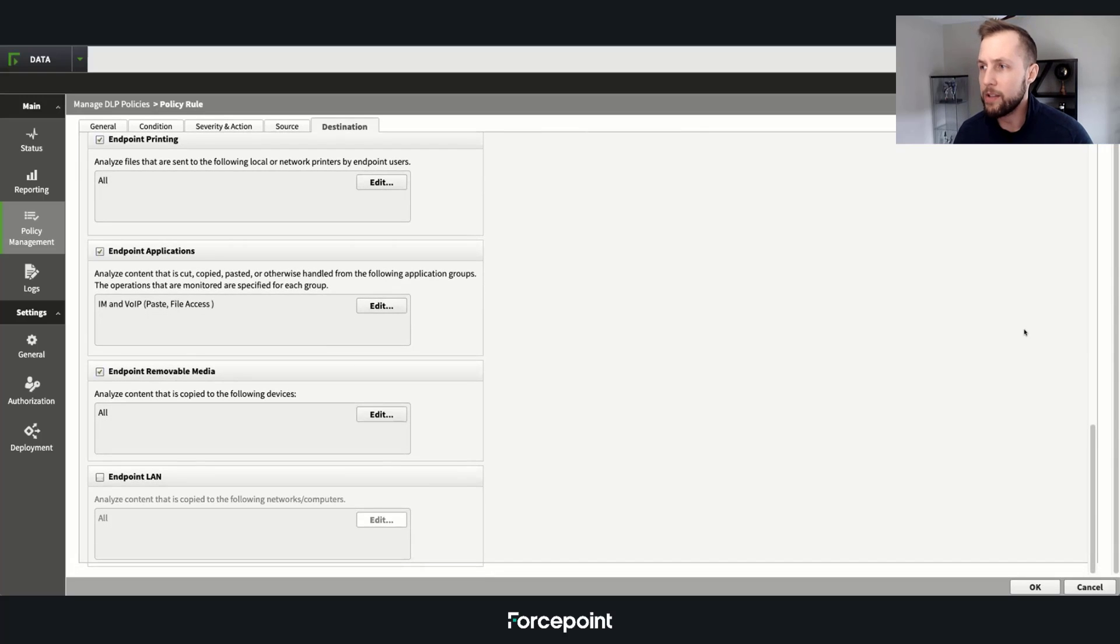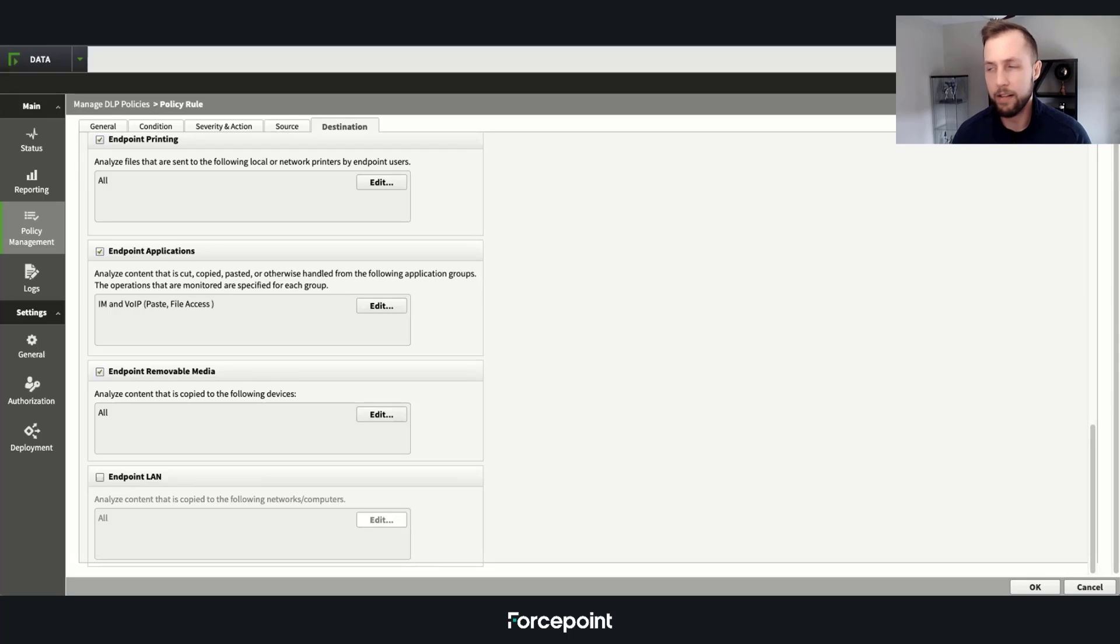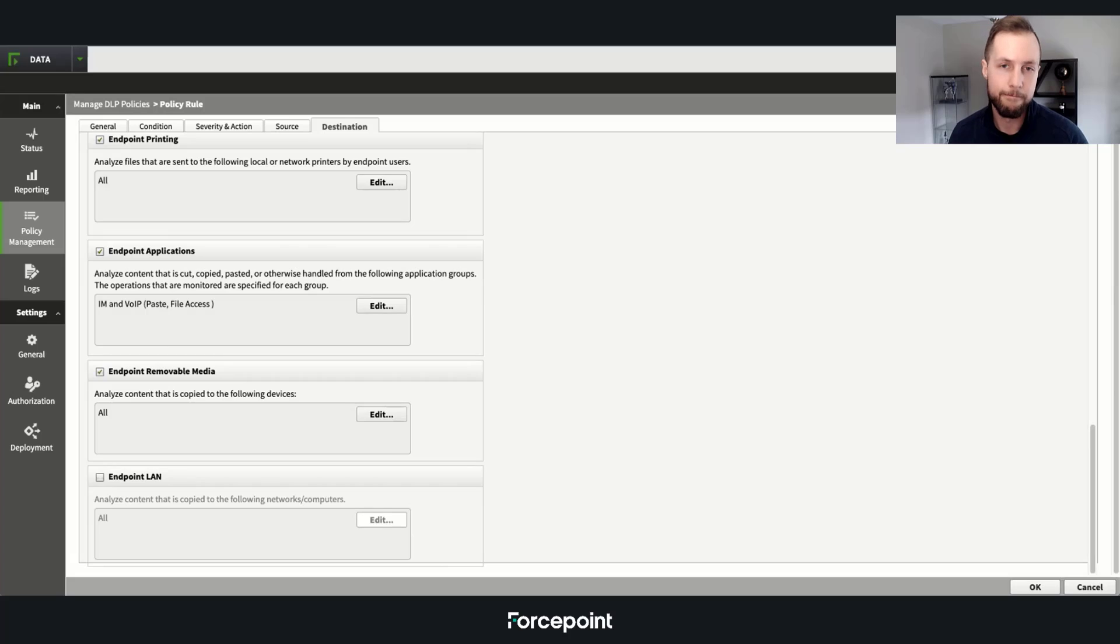If you want to see more on Forcepoint DLP, contact us at forcepoint.com for a one-on-one live demonstration. Thanks.